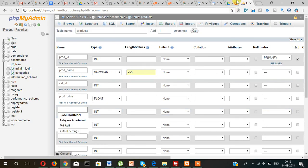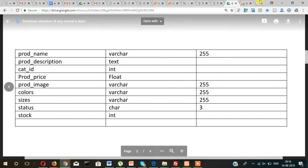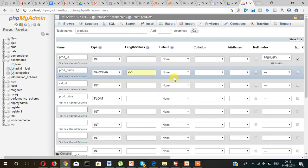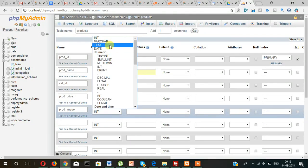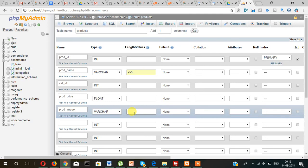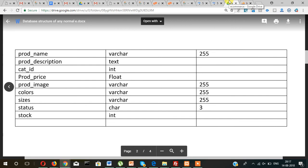For example, 50.35 — code price. And then prod_image, which will store the name of the image, so varchar 255 characters. And then colors and sizes.